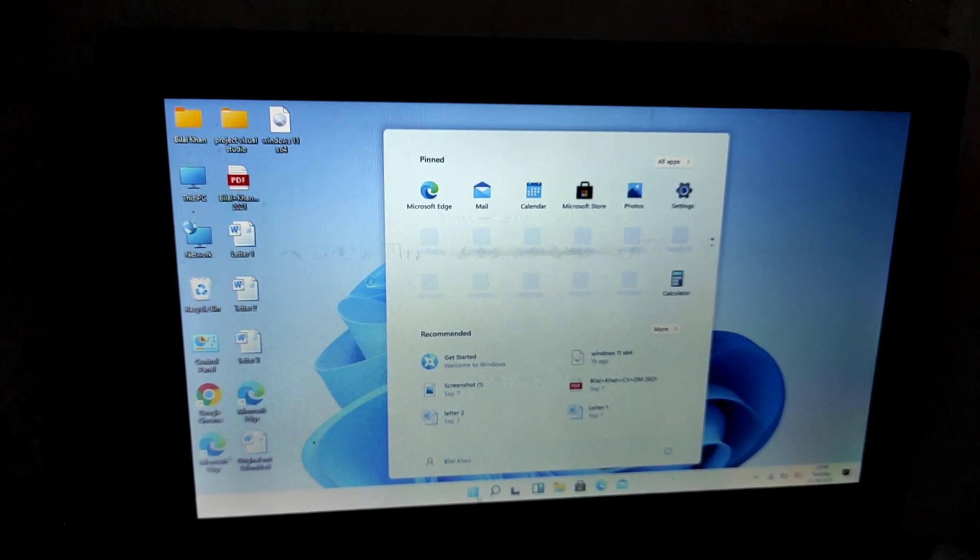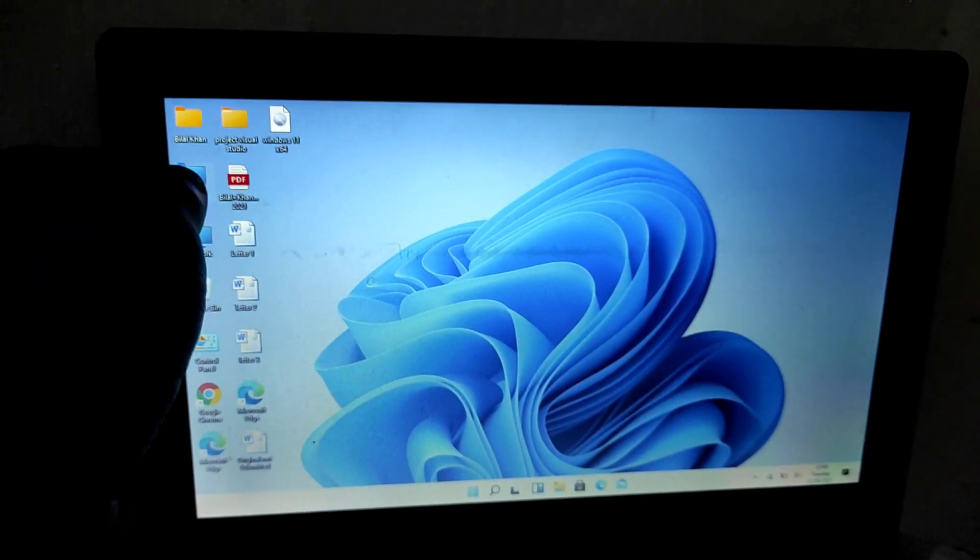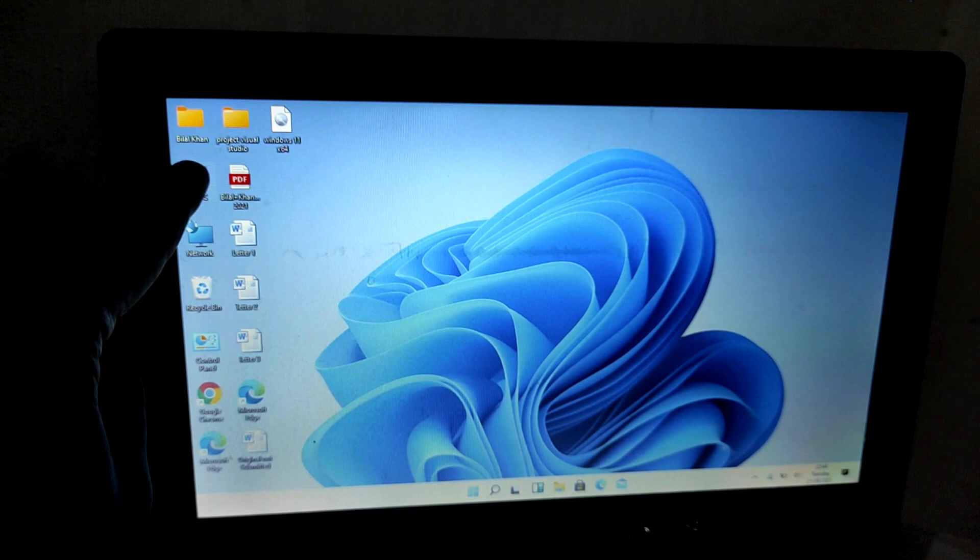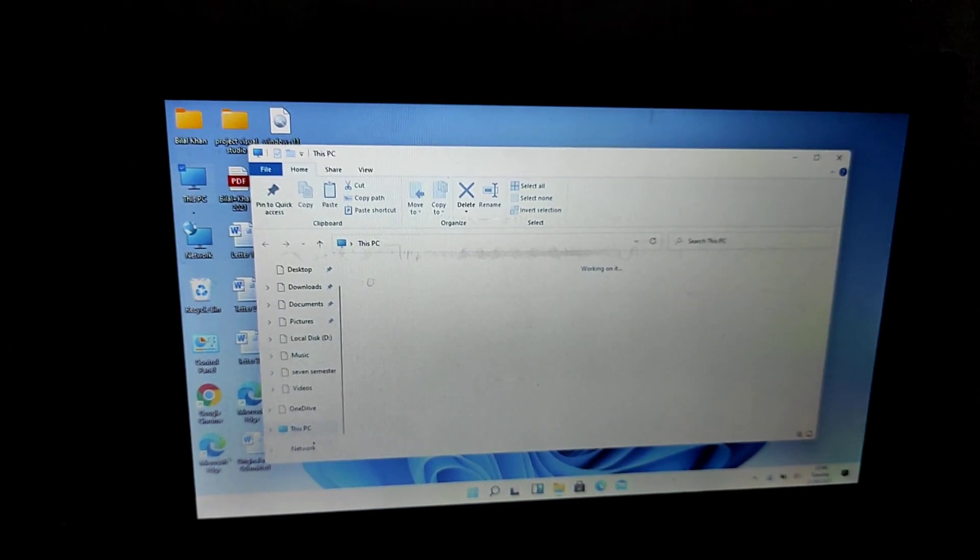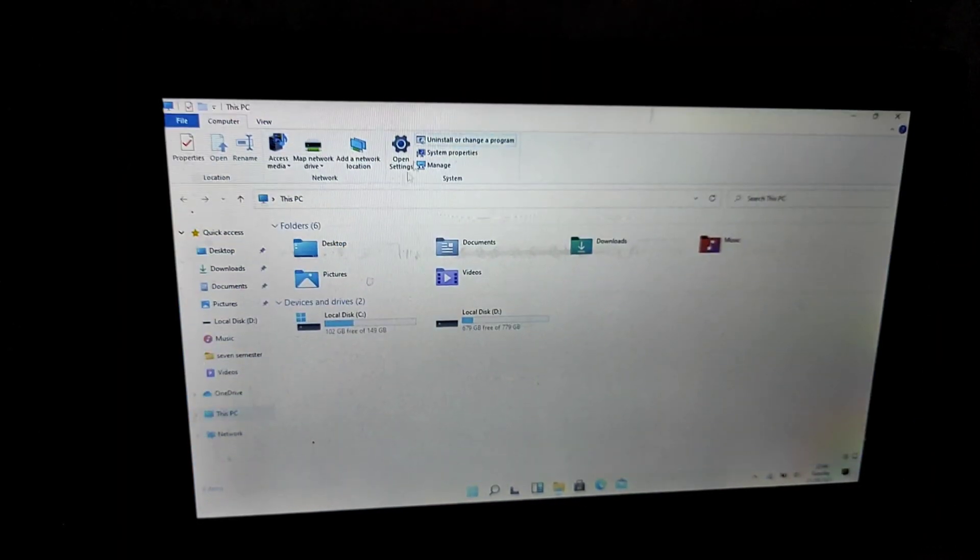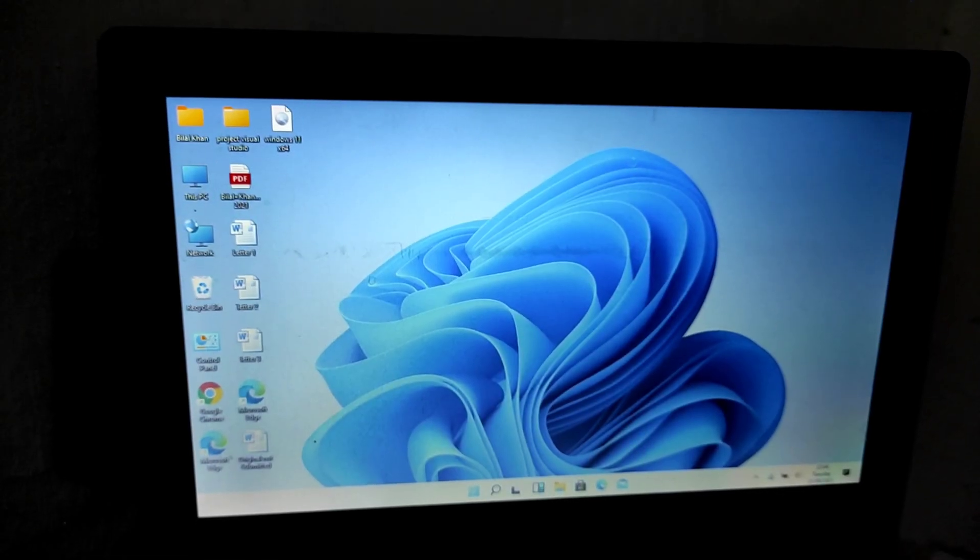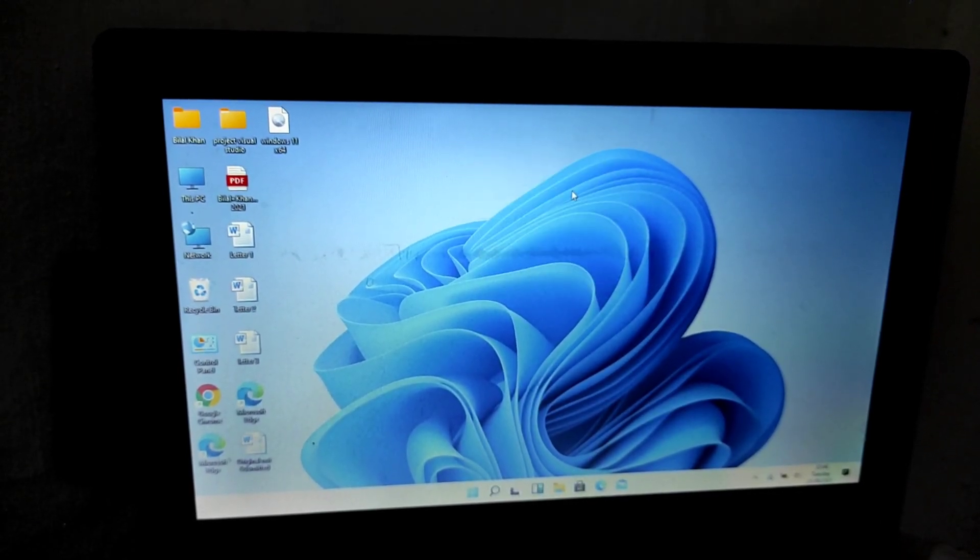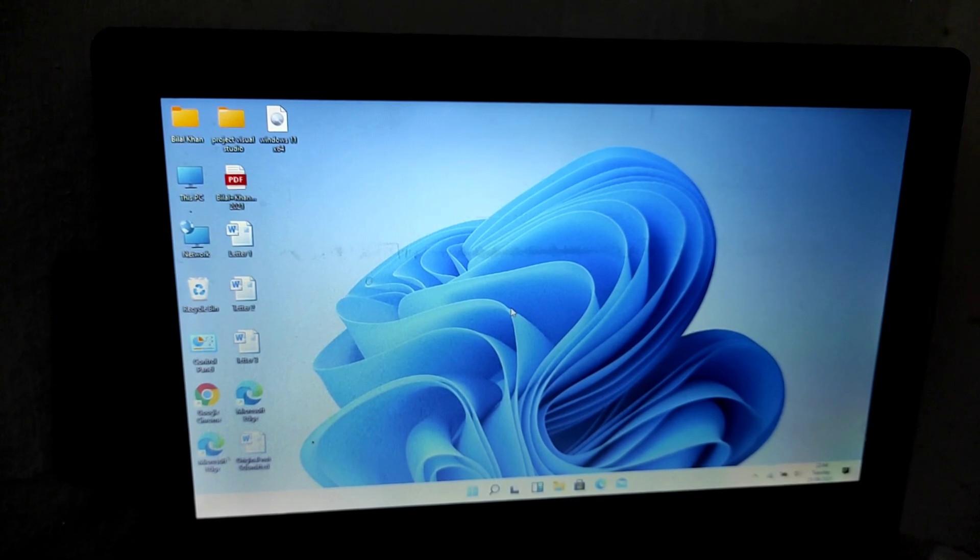So finally Windows 11 is installed and you can see I am going to change the theme. You can see the look of Windows 11. If you have any questions, please comment.